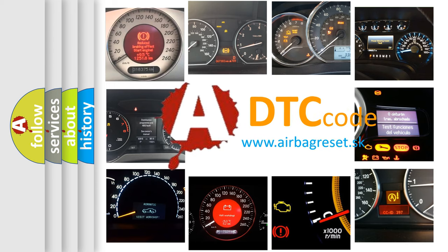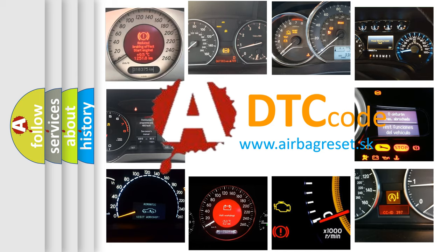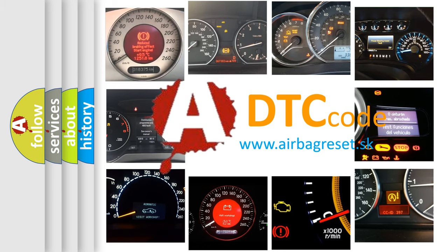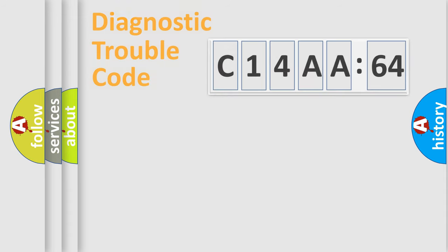What does C14AA64 mean, or how to correct this fault? Today we will find answers to these questions together.